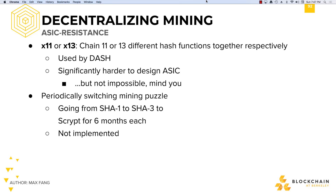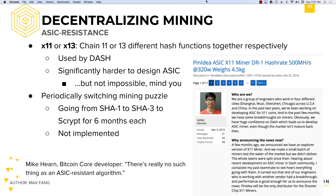As a closing note, whenever there's money that can be made, someone's going to be working to make the most profit. In cryptocurrencies, that can take the form of working to create ASICs for new hashing algorithms. Mike Hearn, a Bitcoin Core developer, said: "There's really no such thing as an ASIC-resistant algorithm."